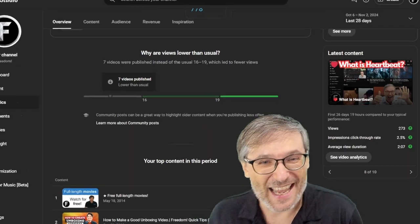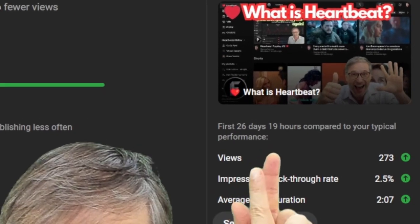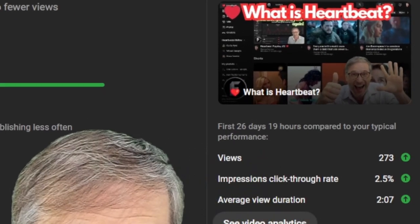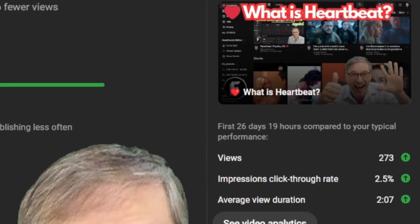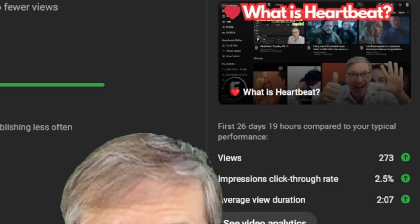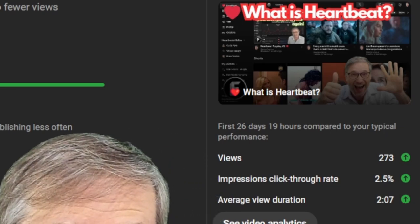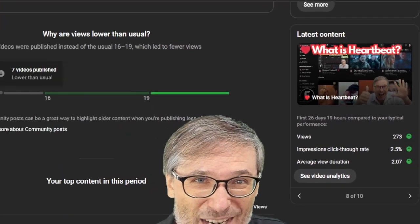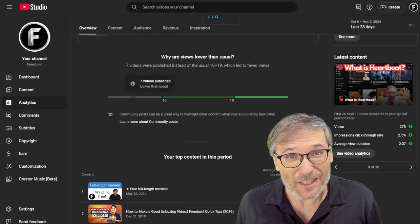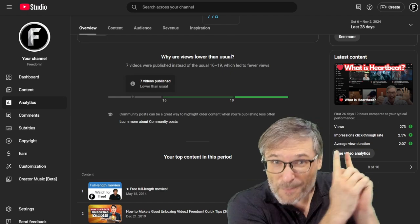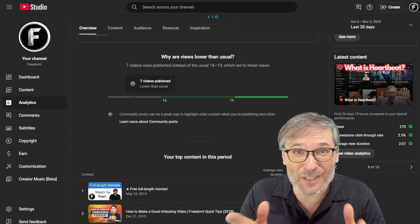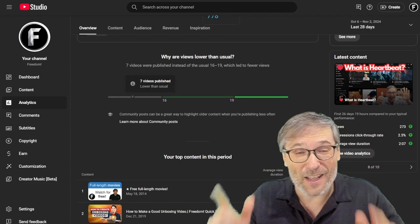So can we get the best of all worlds? Yes, we can. What is Heartbeat? Got high views, high impression, click through rate and high average view duration. This is what the Freedom Channel should be creating more content of.